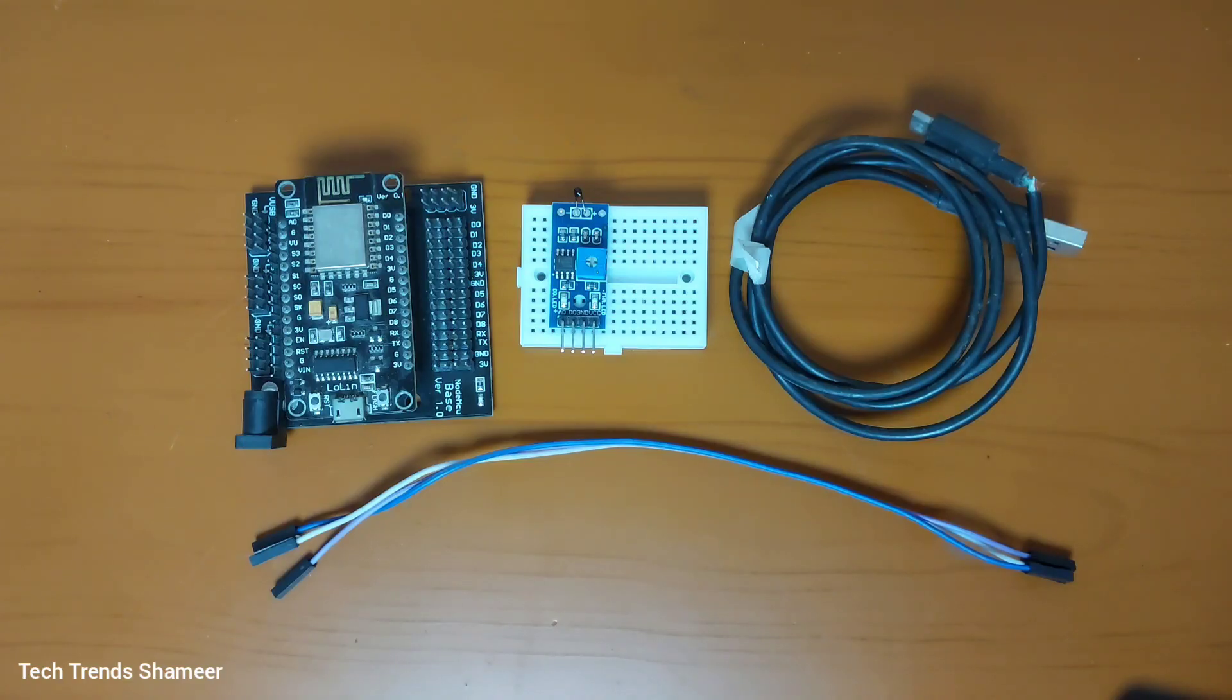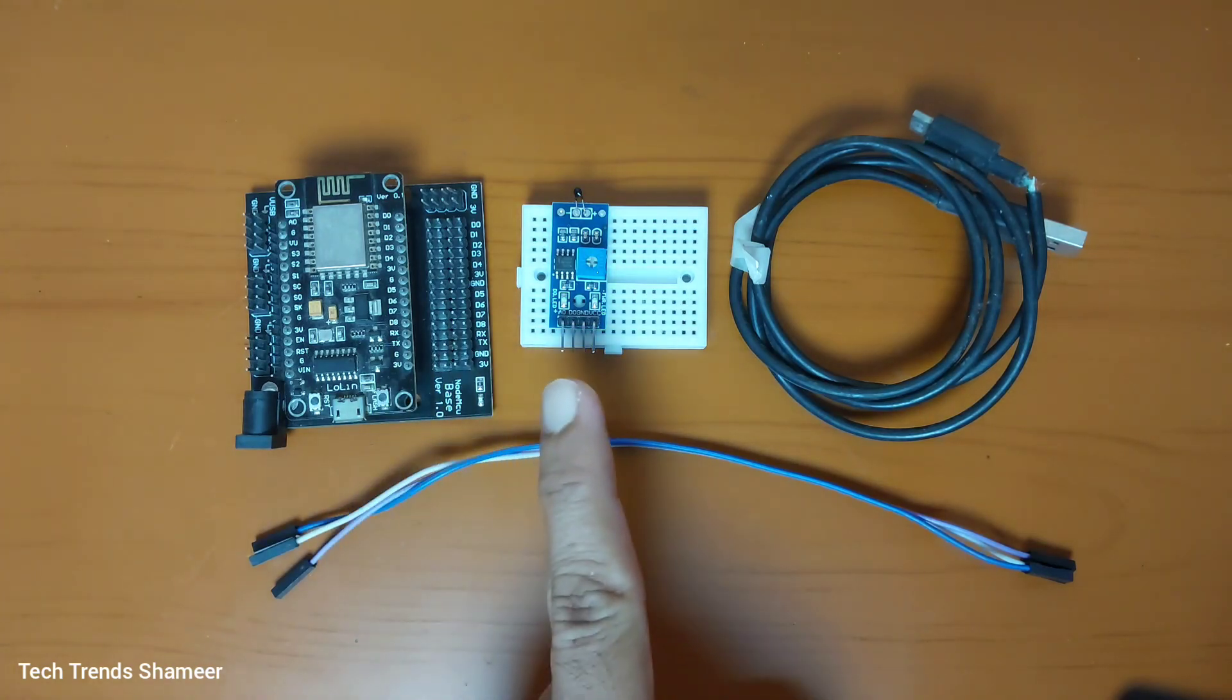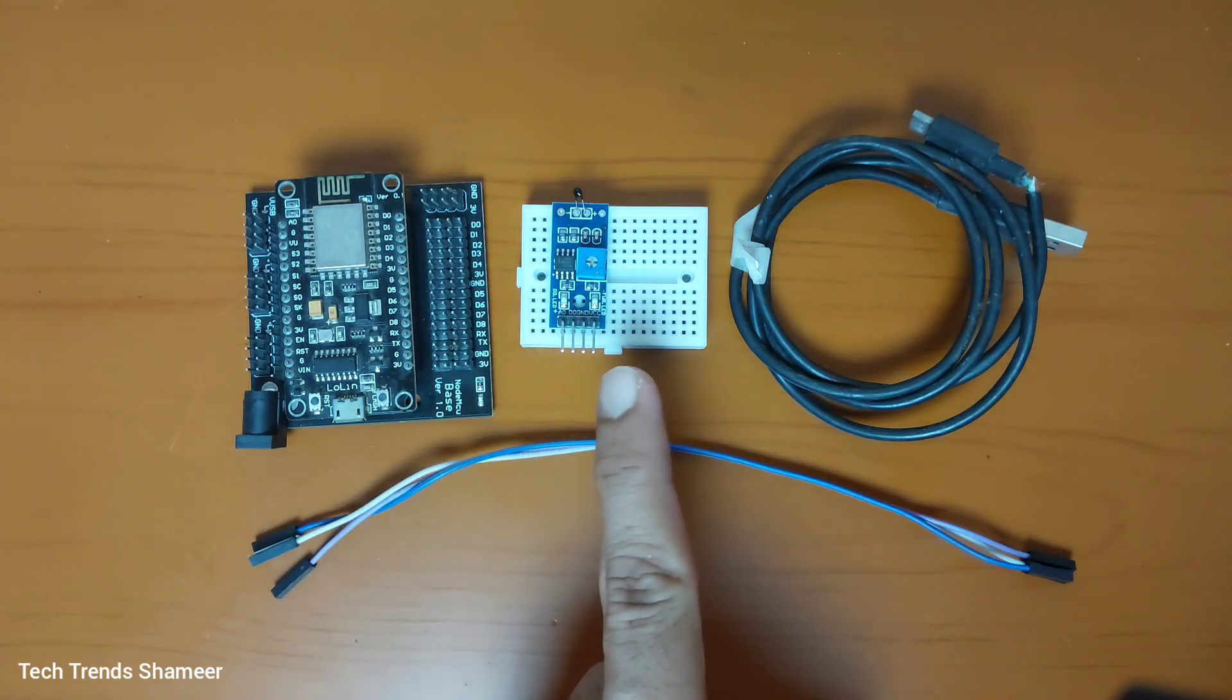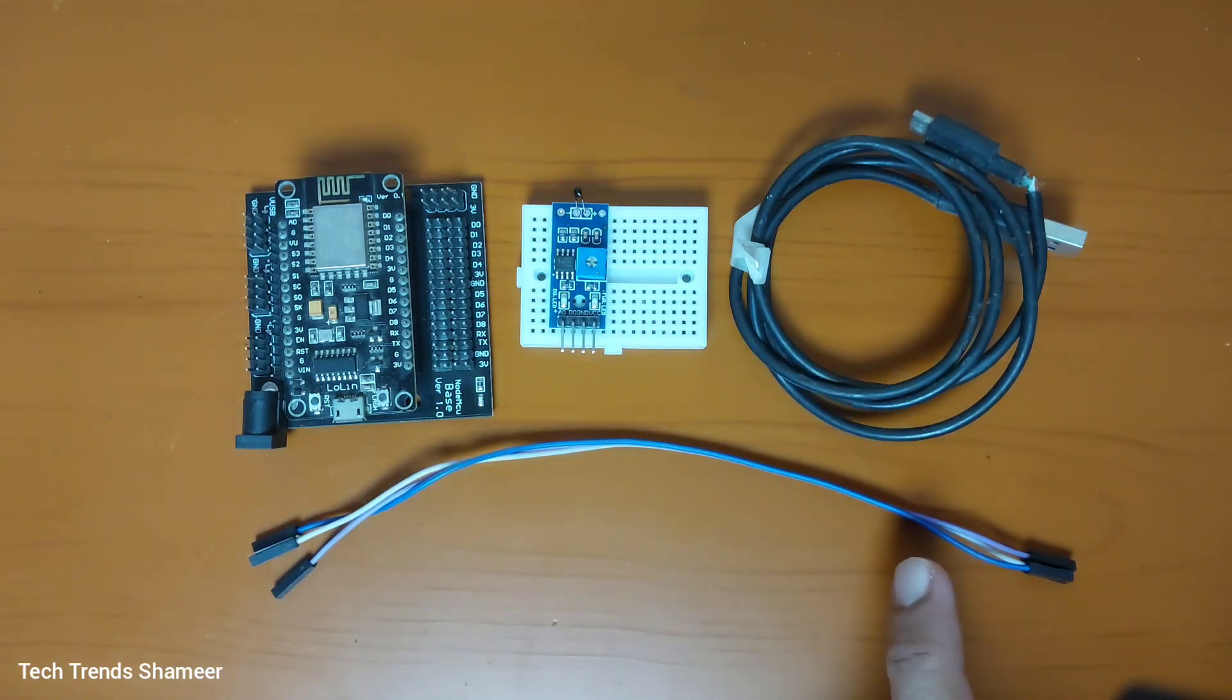The components required for this experiment are NodeMCU board, thermistor module, breadboard, connecting cable and connecting wires.